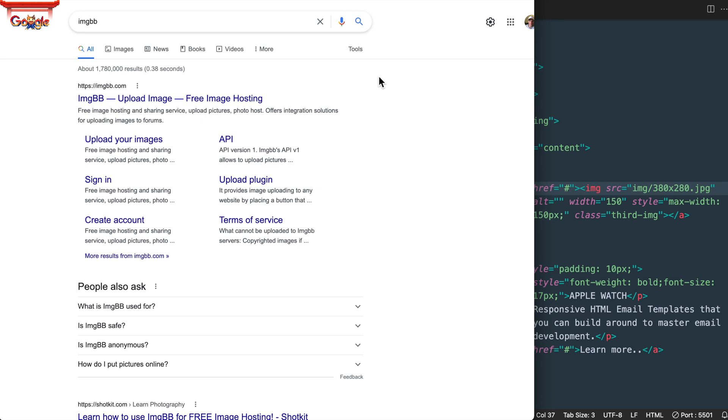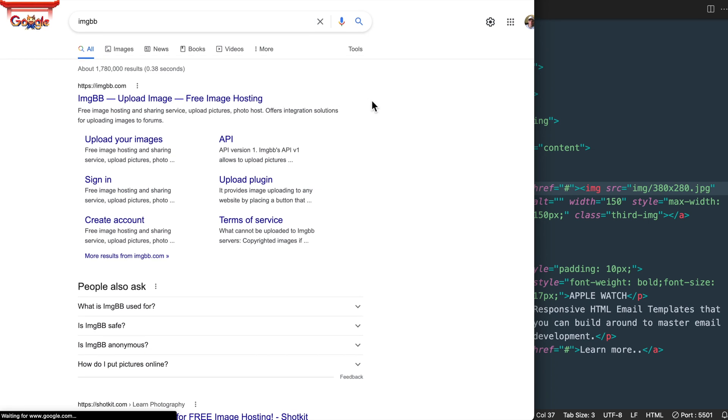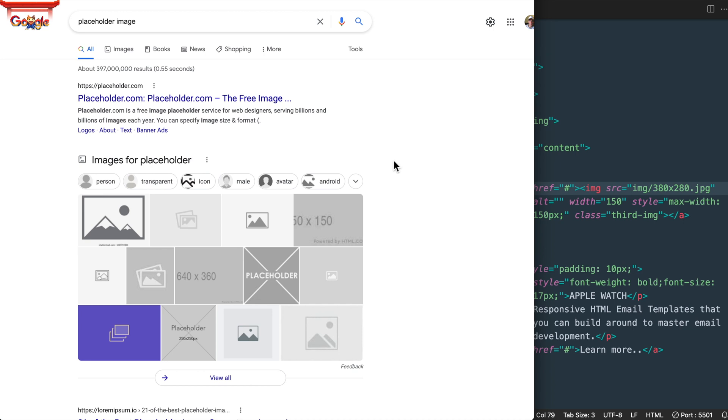If you go to imgbb.com you can upload your images there, which is free image hosting, so you can link to that. This way you'll be able to see your emails in the email box for testing.